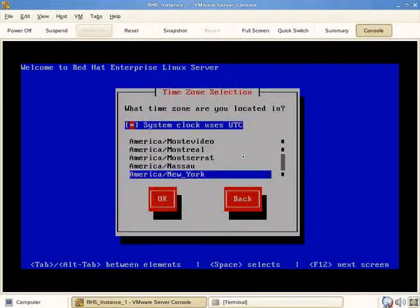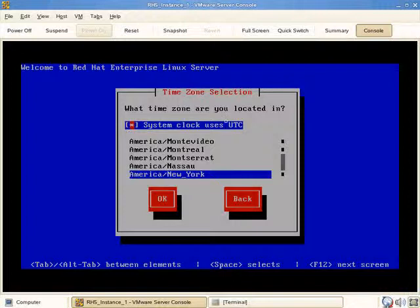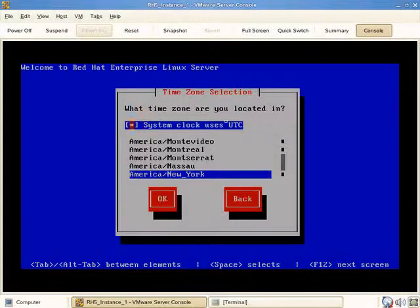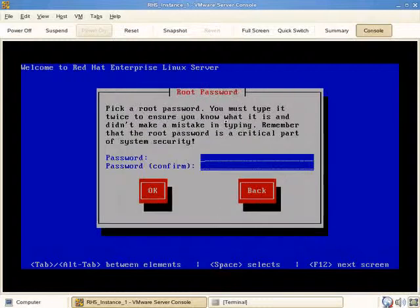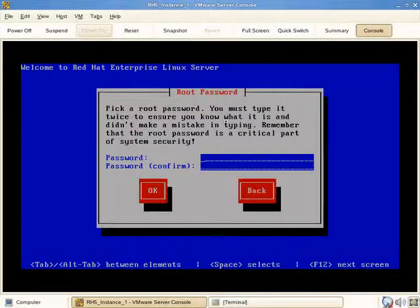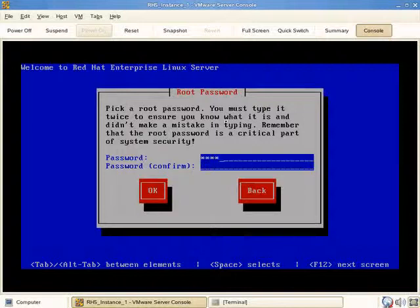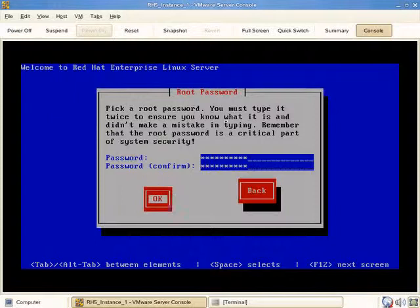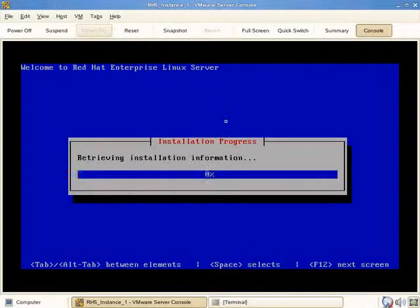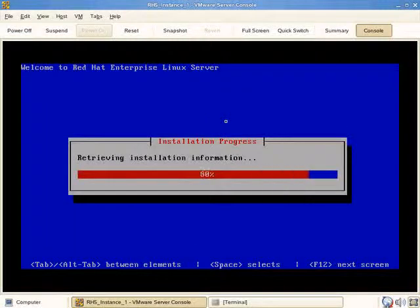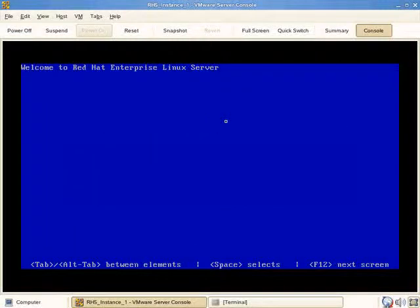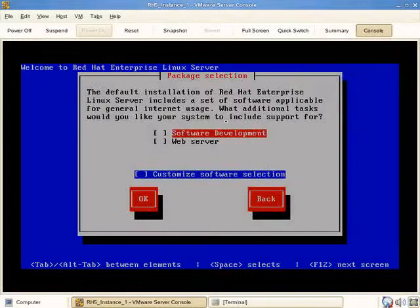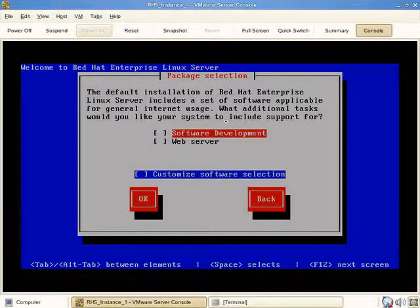The system clock in this case does not use UTC, so we'll turn it off. The timezone is correct, so we'll enter to continue. As you can see, the settings we're driving through here are identical to what we saw in the GUI-based installation moments ago, so we can go through them very quickly.